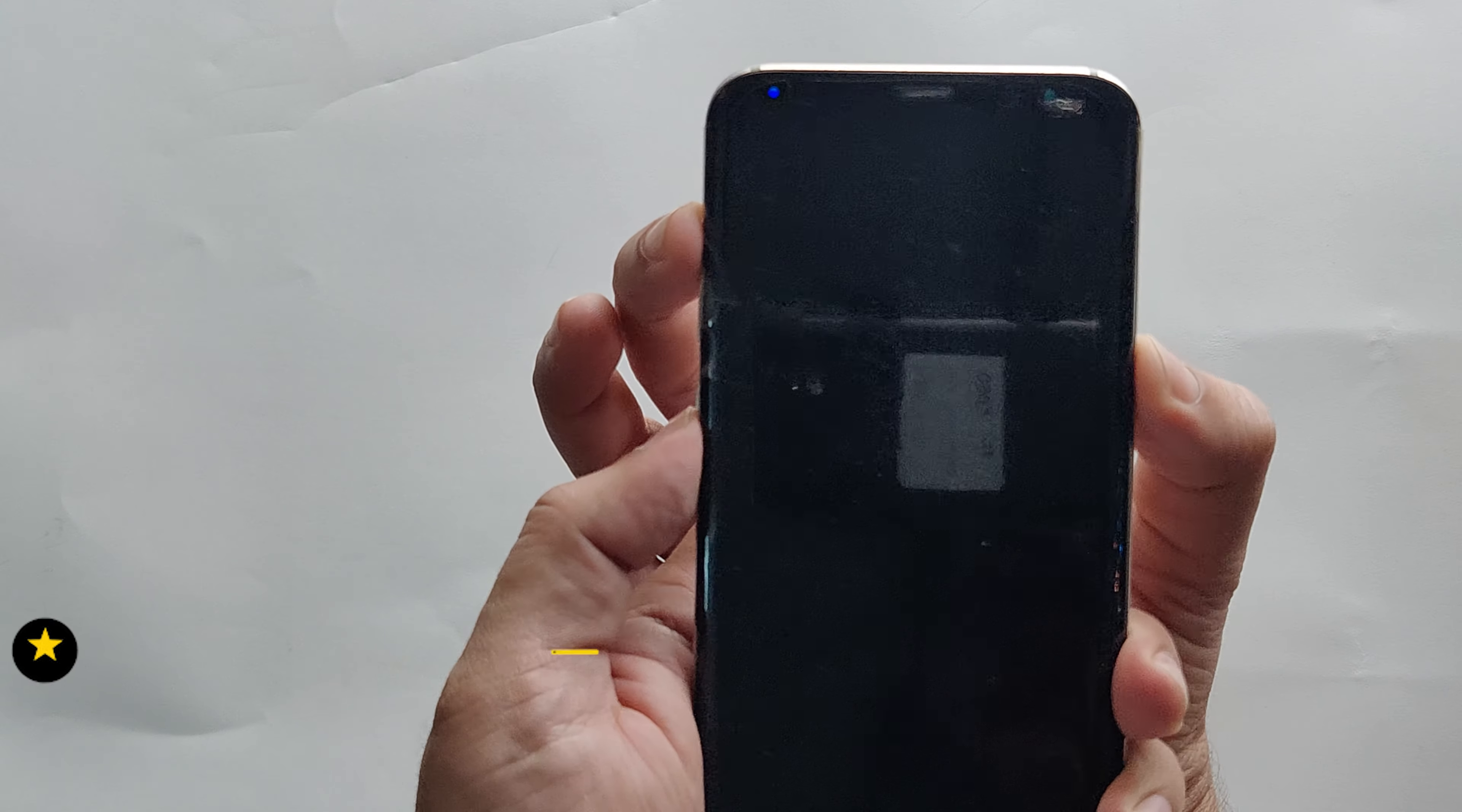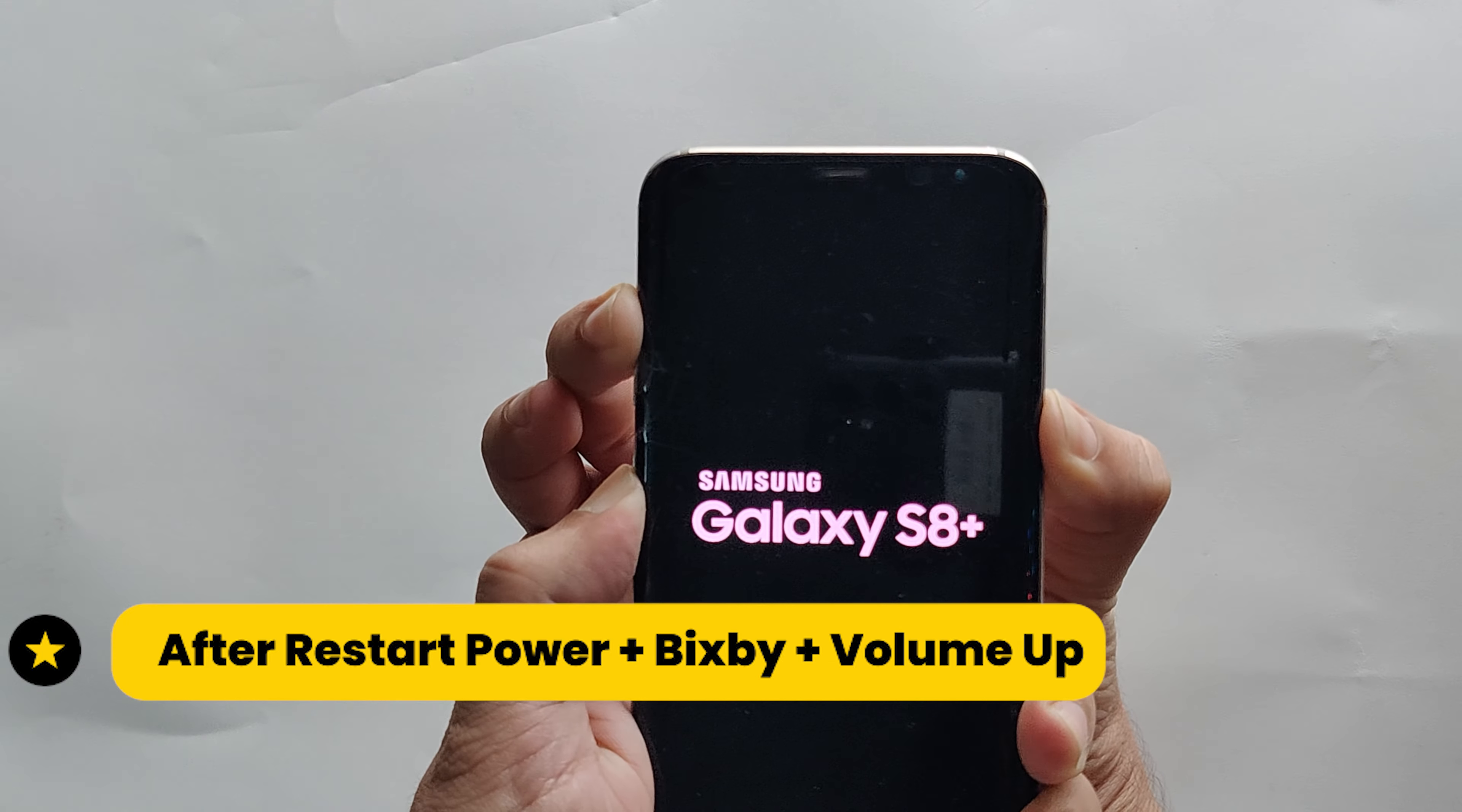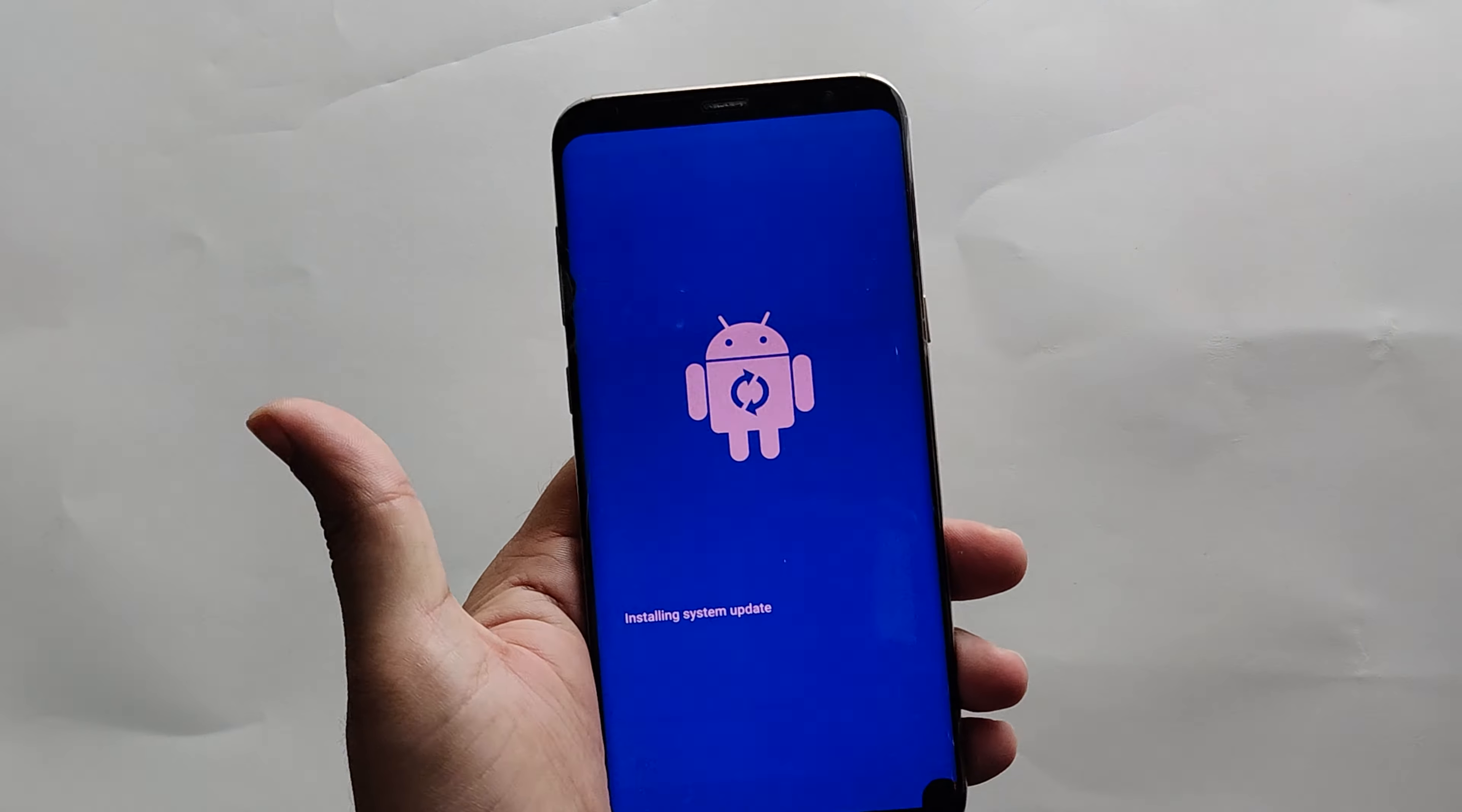Now you can press the power plus Bixby plus volume up keys together and keep holding these keys until you see the recovery screen, as you can see on this screen.